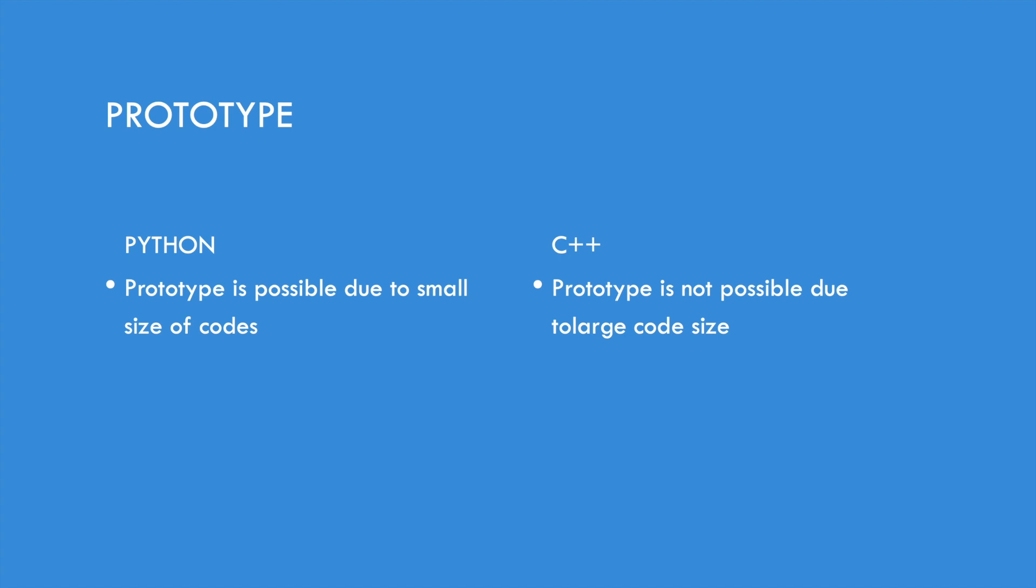So in Python, you can always copy the codes and use prototype because it is small. The size of codes are small. While on the other hand, C++, the prototype is not possible there because of the really large code size.